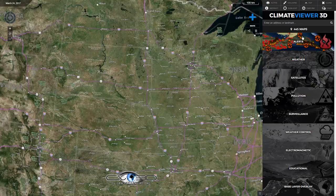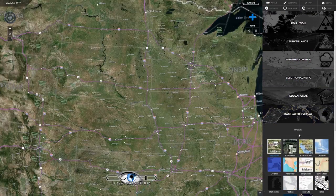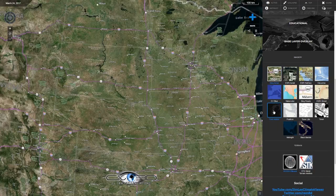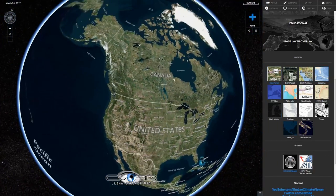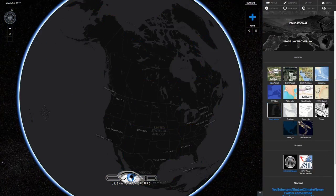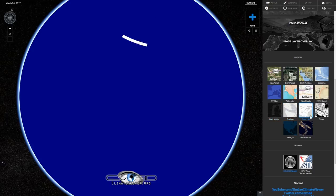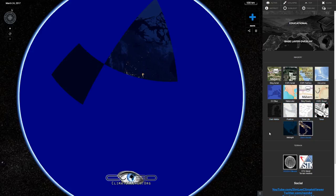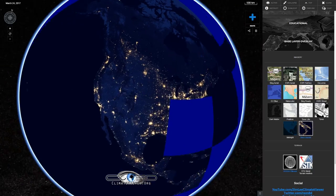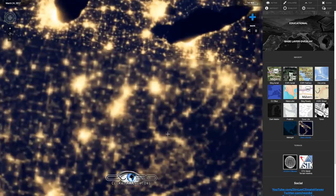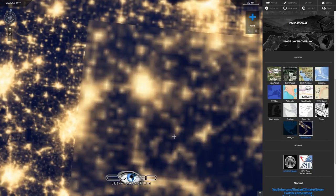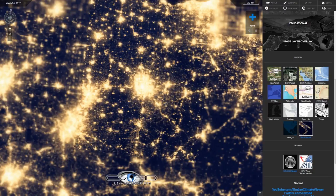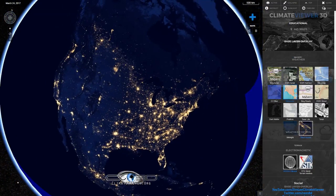This is where all the fun happens and there are many different categories. At the bottom you have the base layer, which is what appears currently on the screen. You can change it to several different colors, or even show the nighttime satellite view where you see the earth at night. As you zoom in this stuff refines and gets pretty sharp.